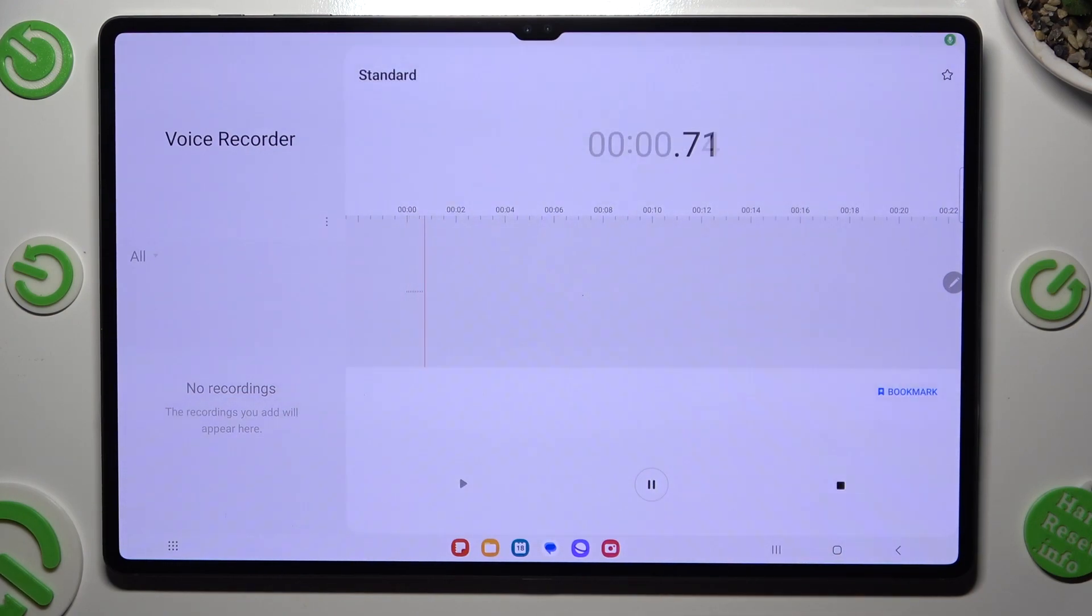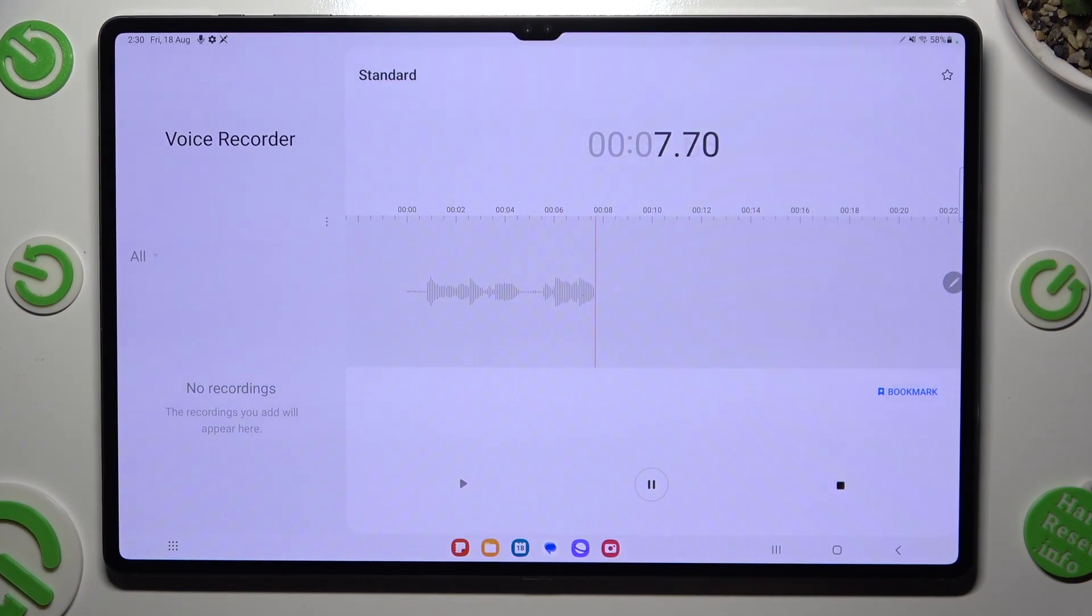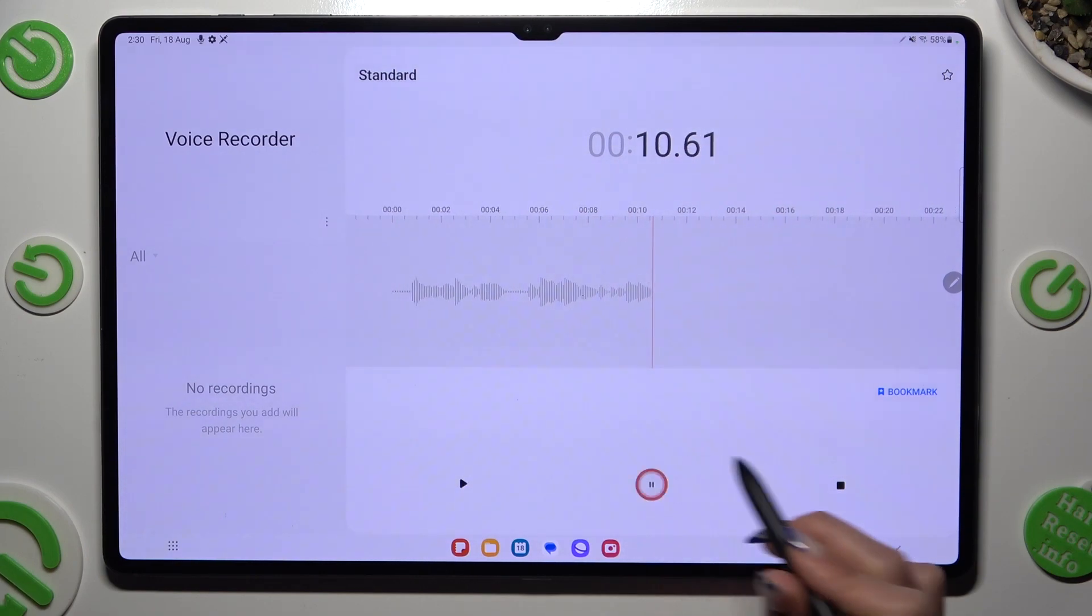As you can see, recording is now on. You can pause it or unpause it thanks to this same button.